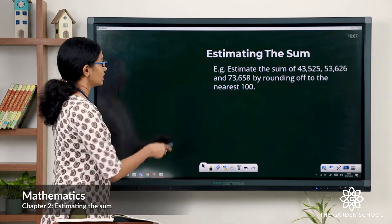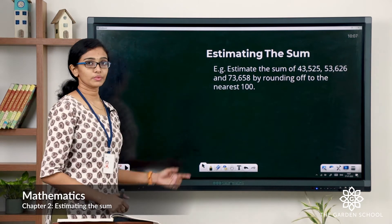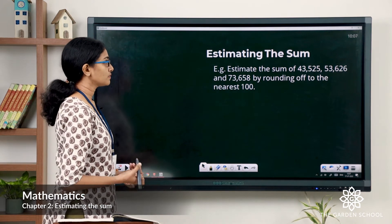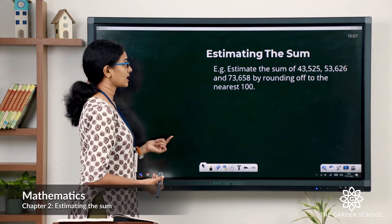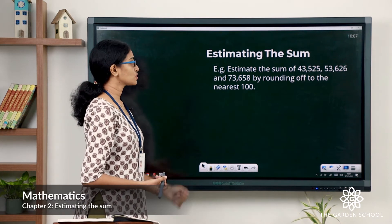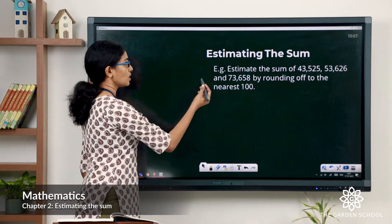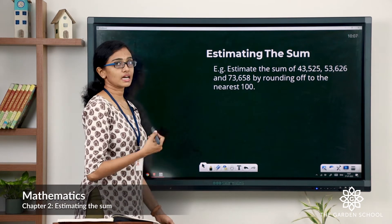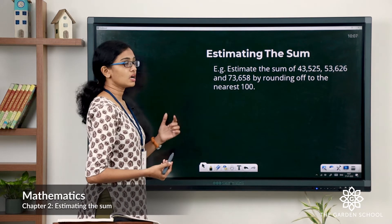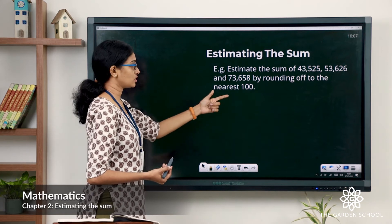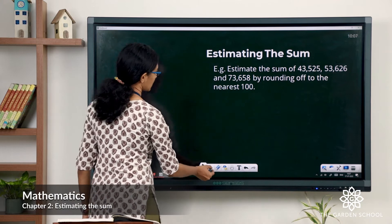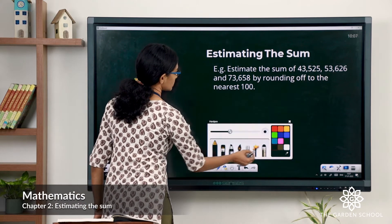Now we'll see one example. Estimate the sum of 43,525, 53,626, and 73,658 by rounding off to the nearest 100. For doing the estimation, first we have to round off each of these addends to the nearest 100 and then do the required addition.